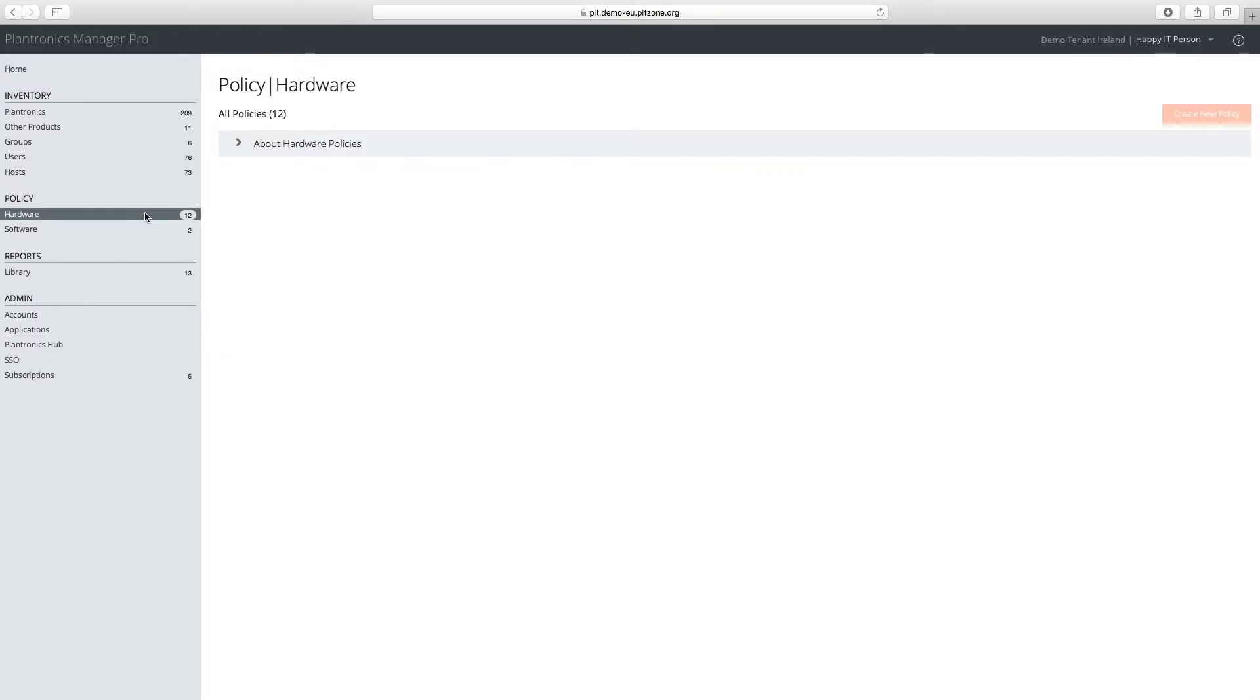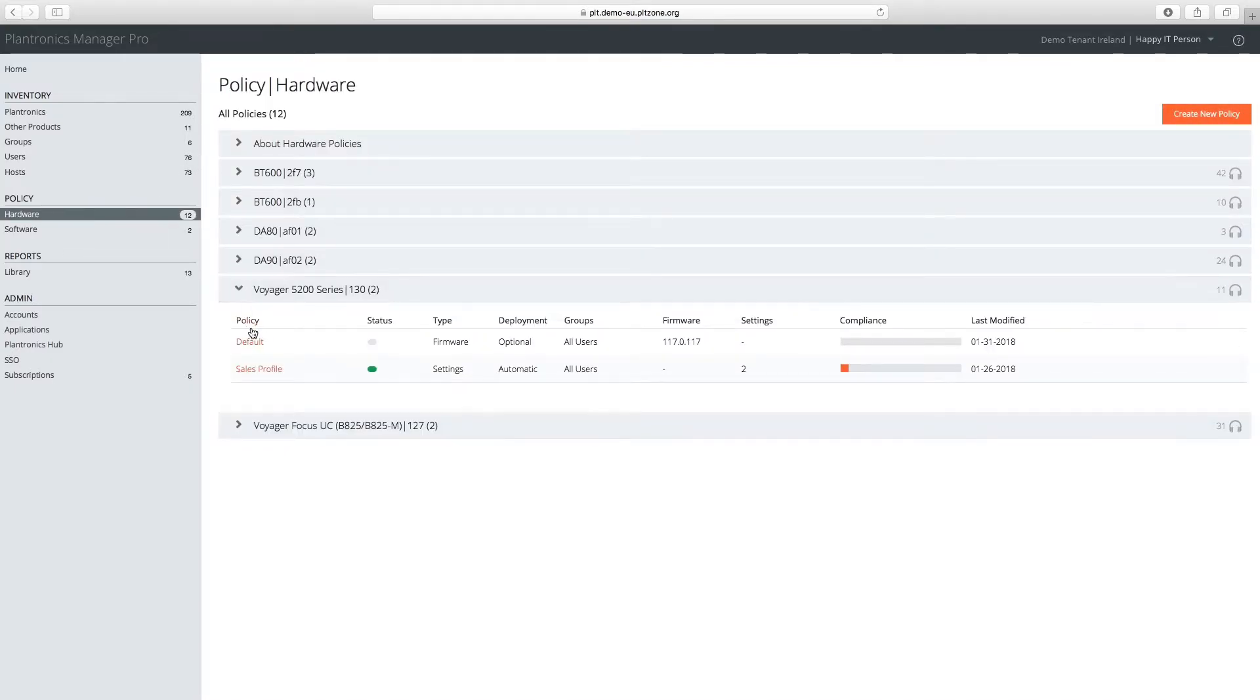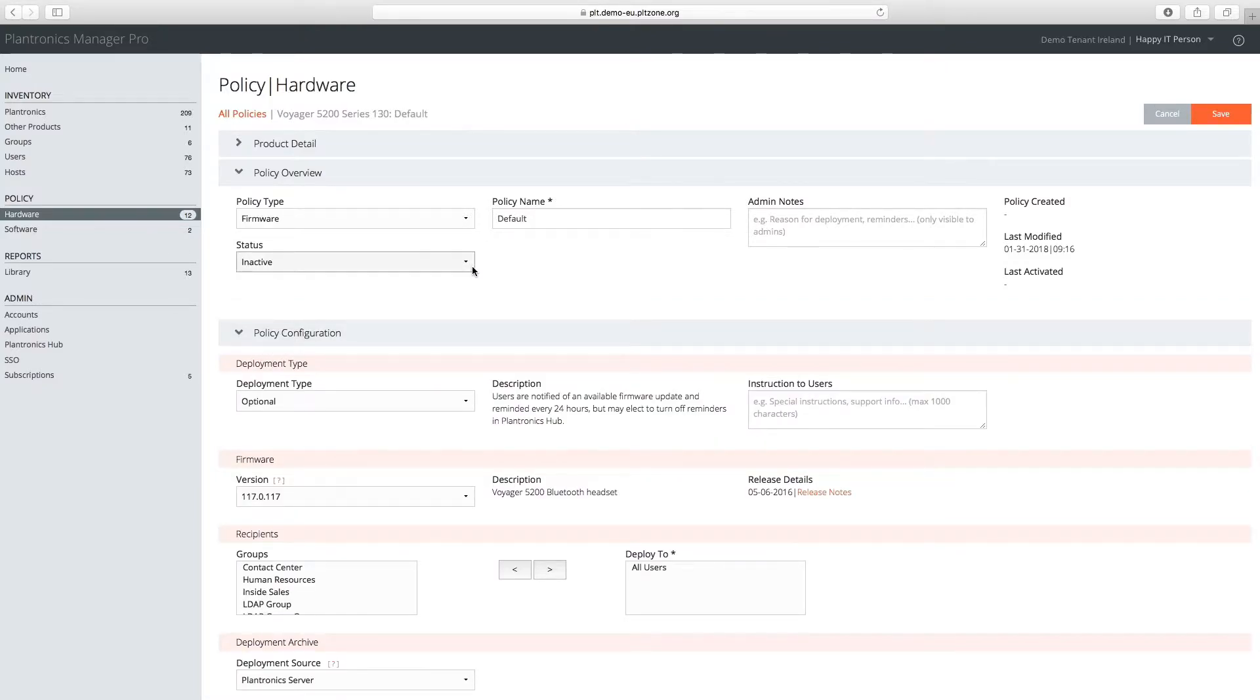From the Policy Hardware menu, select the default firmware policy for Voyager 5200UC and ensure the status is set to Active.